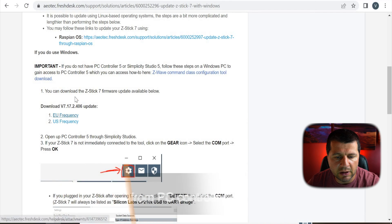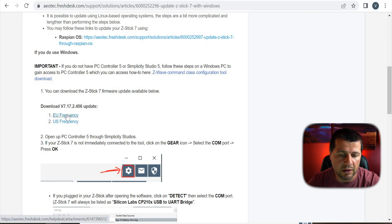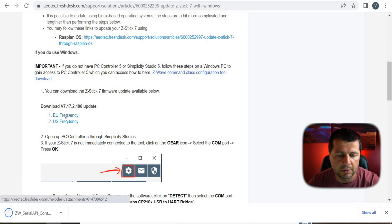The next step is to download the latest Z-Stick 7 firmware. I'll use the links inside this support article — I'll share the article in the video description so you can have it as well. Make sure you select the right frequency: EU is for Europe and US is for USA. I'll select EU because I'm located in Europe. The firmware is downloaded.